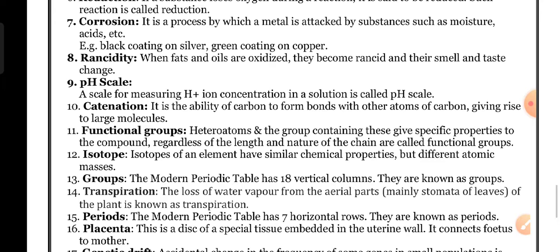Functional groups: hetero atoms and groups containing these give specific properties to a compound, regardless of the length and nature of the chain — these are called functional groups. The prefixes or suffixes that give special characteristics to hydrocarbons are called functional groups.